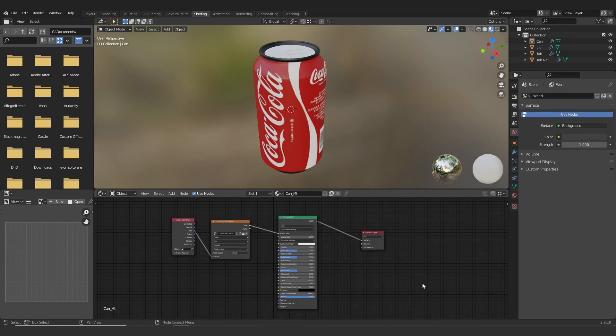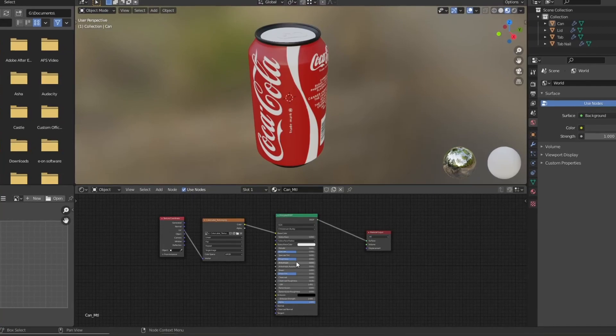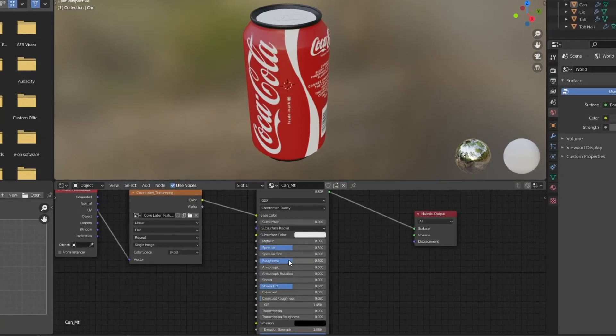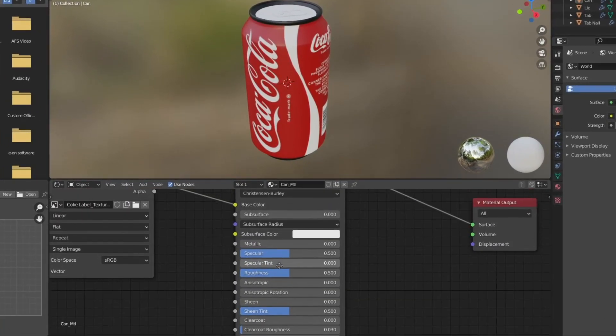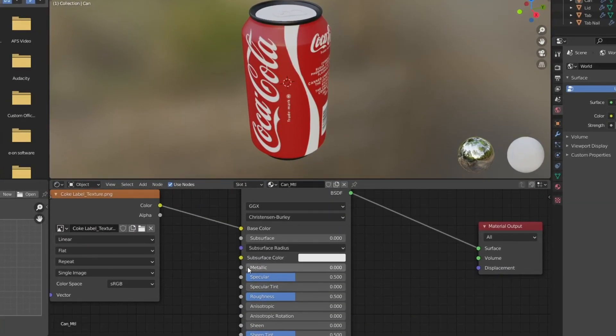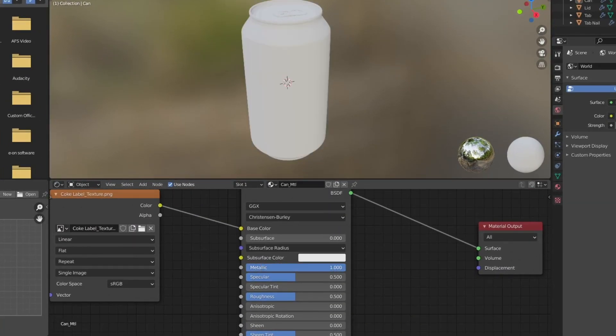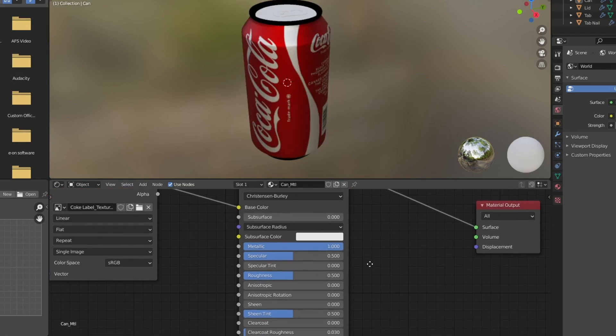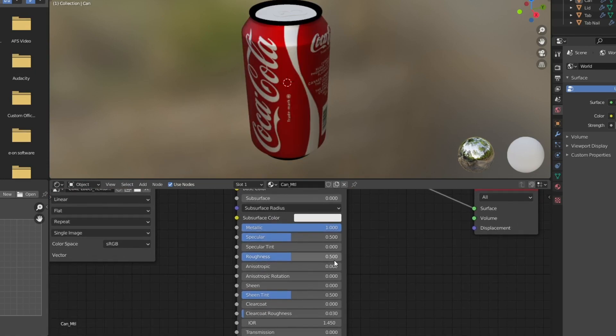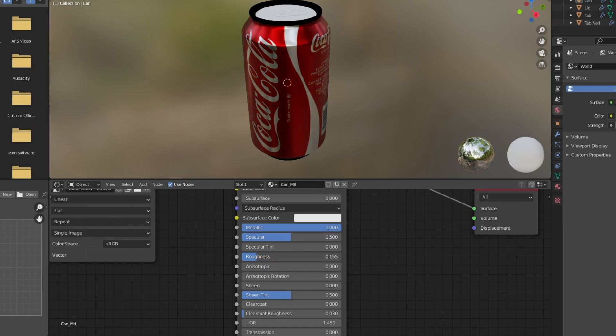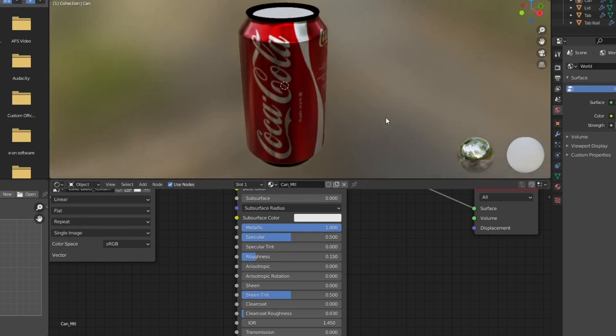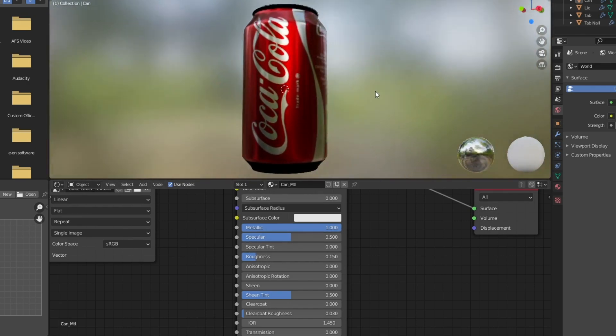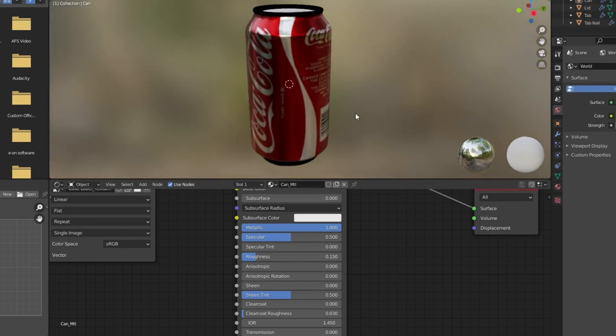So let's start messing with the shader now. I'm going to jump in here and I'm going to change the metallic and put that all the way up to the top. And then I'm going to go down to the roughness and just bring that down until I get the look that I'm going for. You can adjust it how you like, depending on how shiny you want it to be. But I'm liking something like this.